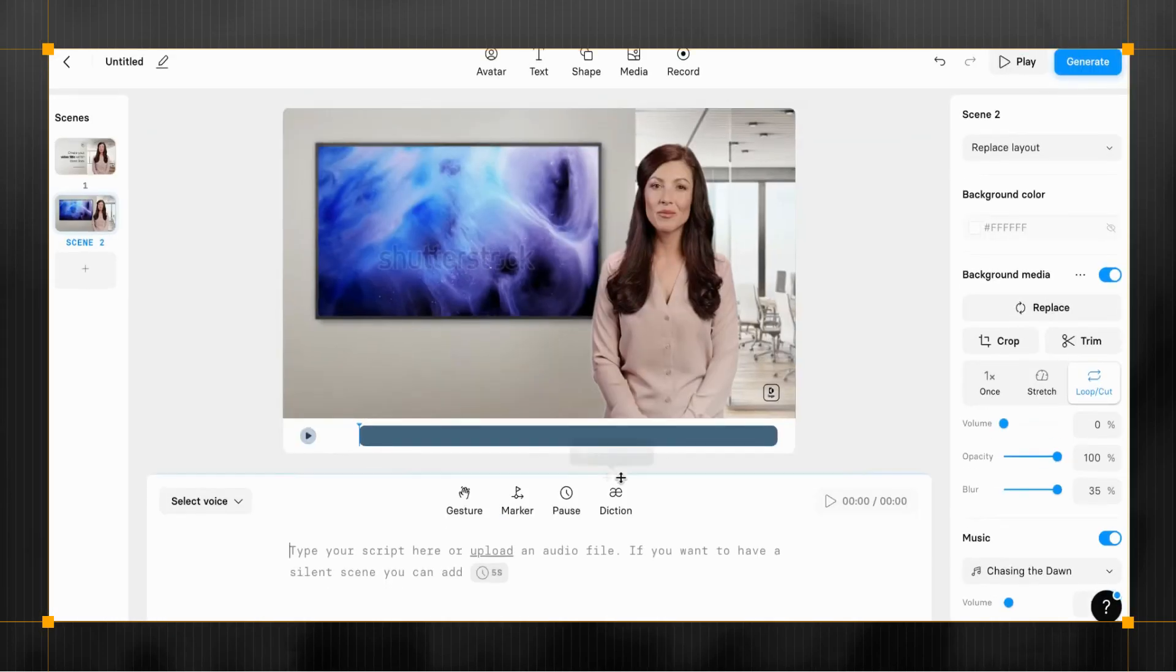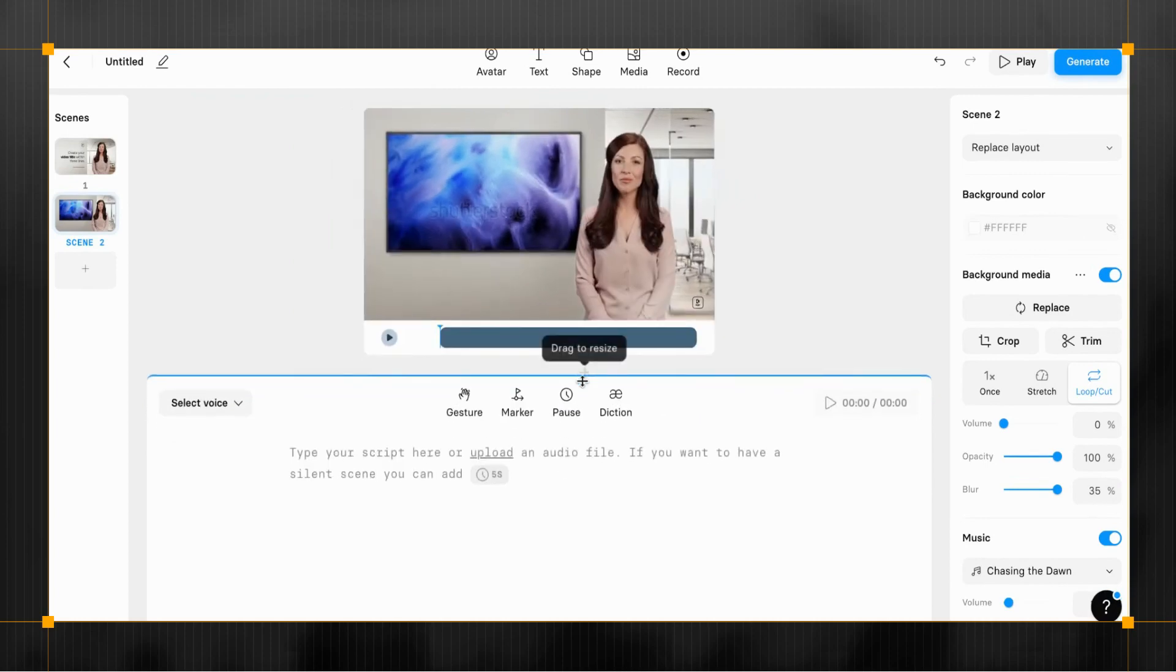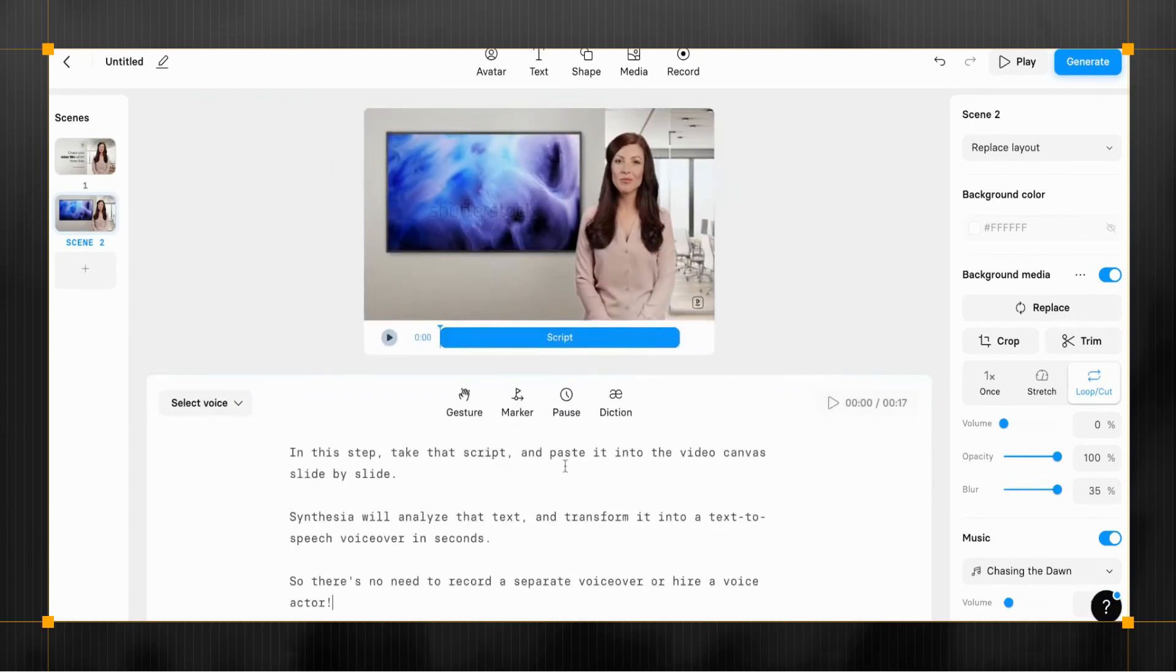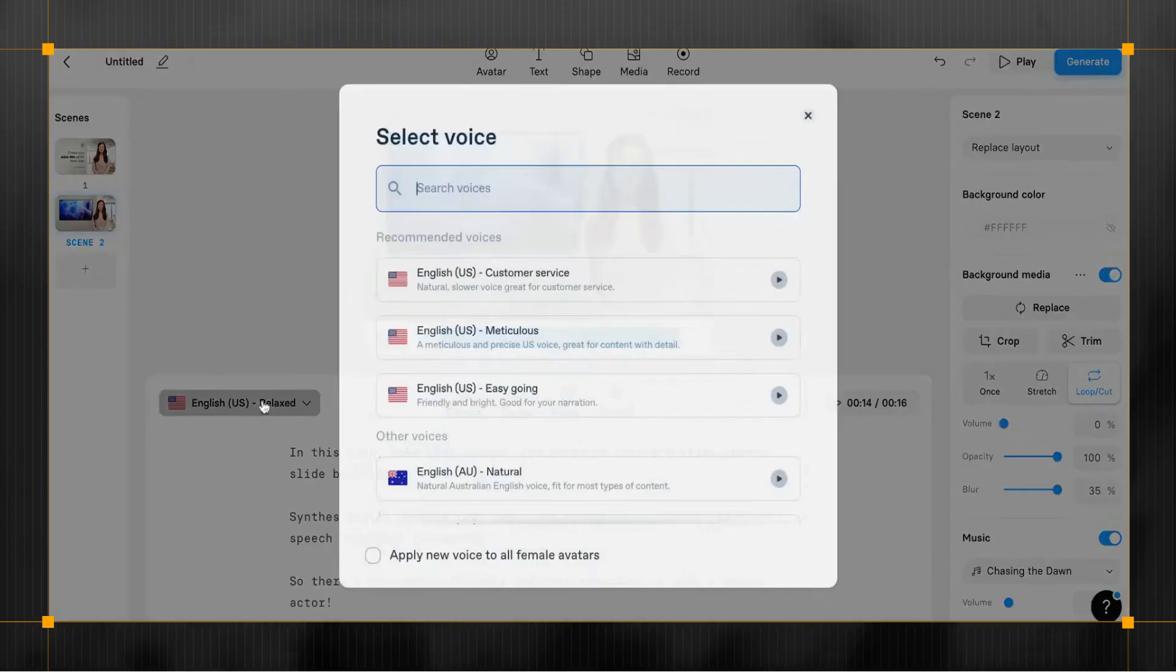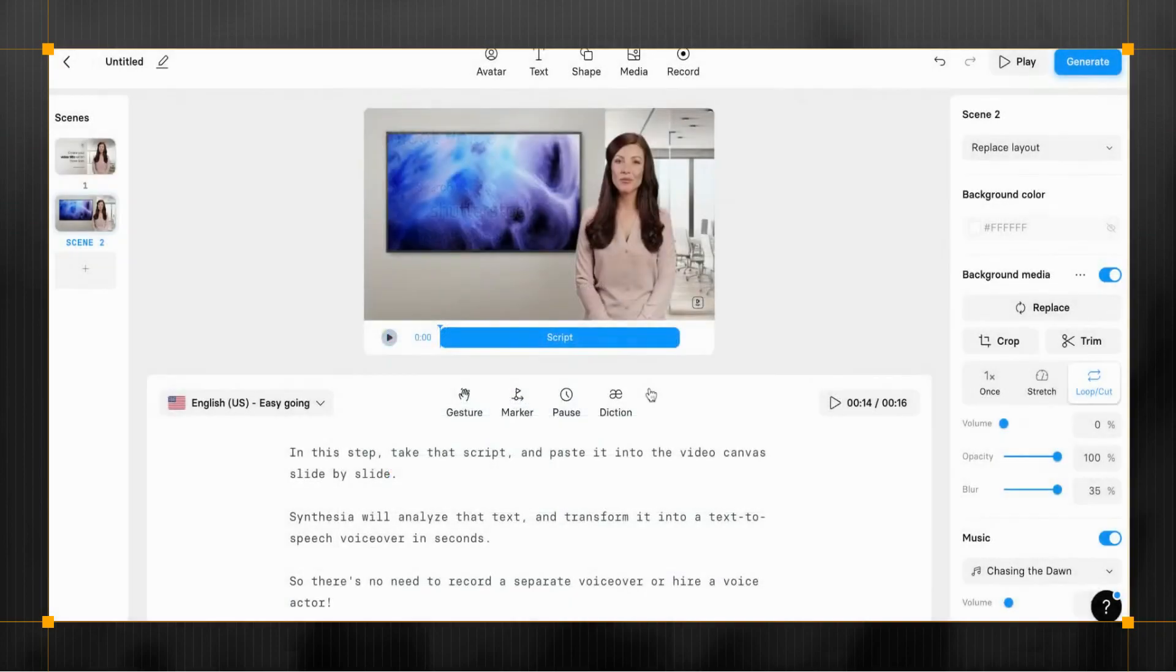Remember your video script from step 1. In this step, take that script and paste it into the video canvas slide by slide. Synthesia will analyze that text and transform it into a text-to-speech voiceover in seconds. So there's no need to record a separate voiceover or hire a voice actor.